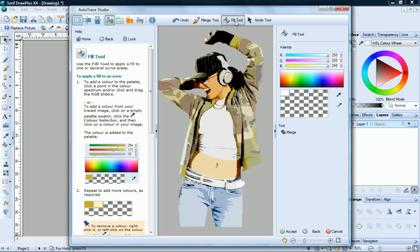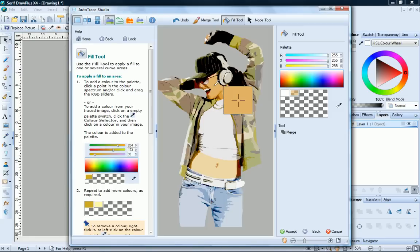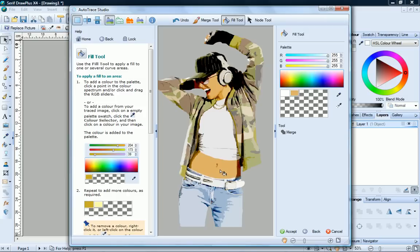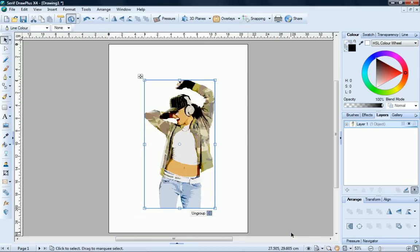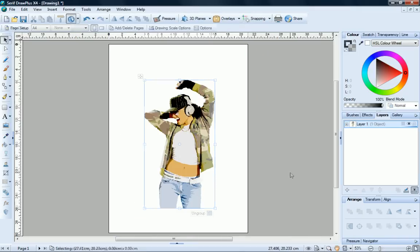Click the Fill tool, click an empty palette swatch, then click the color selector. Click on the color you want to pick up and then simply click on the area you want to fill. And there we go. Click Accept to accept our tracing. And there we have our traced image.